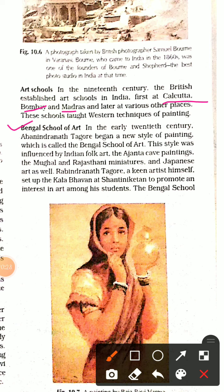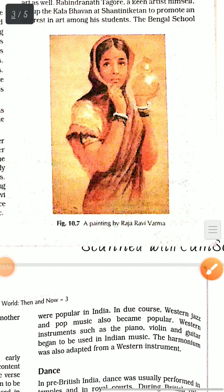Next is the Bengal School of Art. It was set up in the 20th century by Abanindranath Tagore, who began a new style of painting called the Bengal School of Art. This style was influenced by Indian folk art, Ajanta paintings, Mughal and Rajasthani miniatures, and Japanese art as well. It was a blend of different arts, techniques, and styles. Rabindranath Tagore was also a keen artist himself.